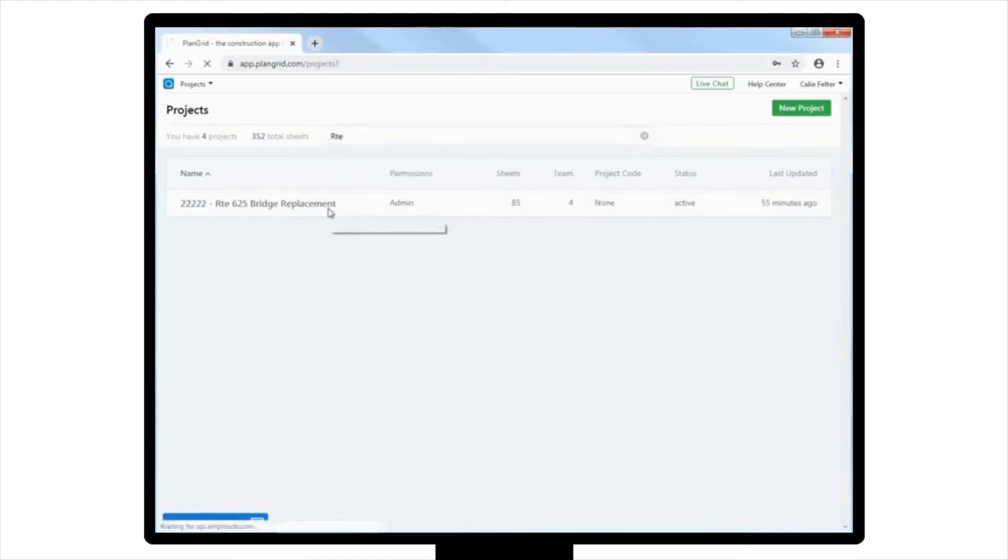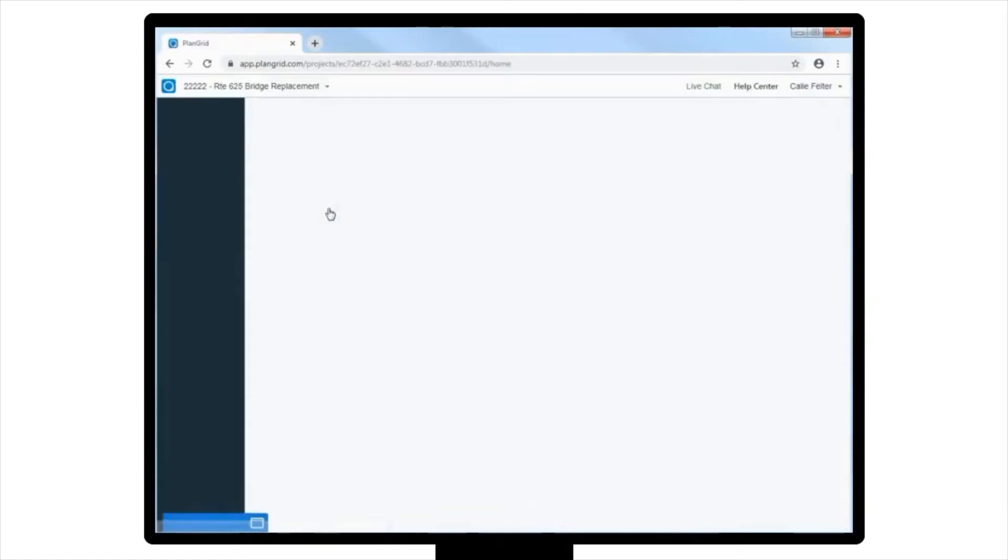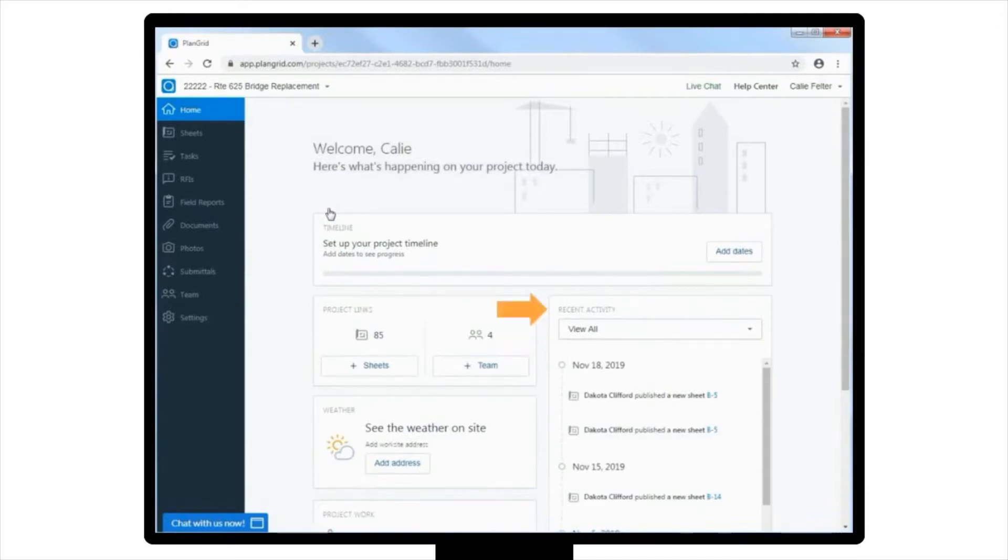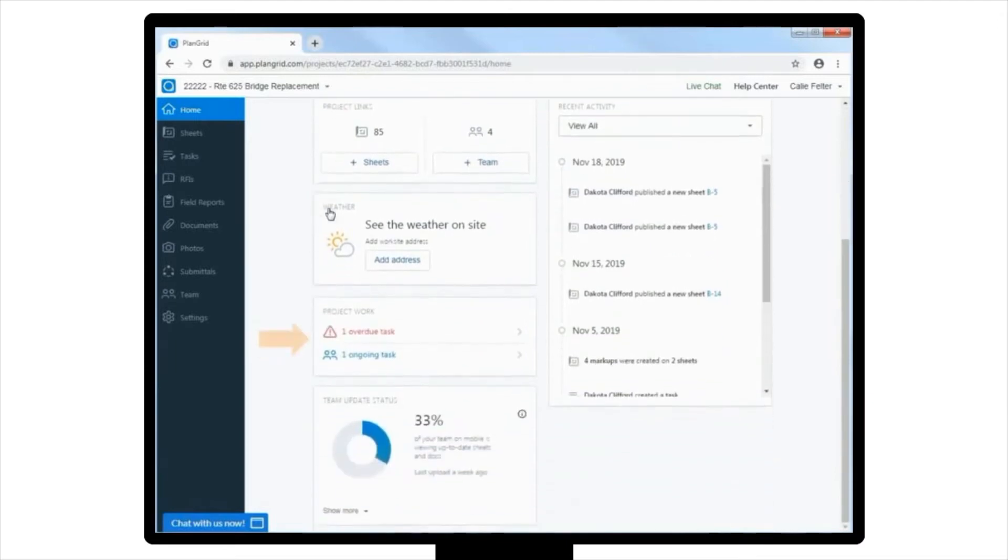In our Route 625 Bridge Replacement project, you're starting off at the project's dashboard page. This project overview, or landing page, allows you to stay informed about new tasks, sheet uploads, photos, comments, etc. Keep an eye on the latest information about overdue and unassigned work, and make sure your team is working from the latest version of sheets and docs.